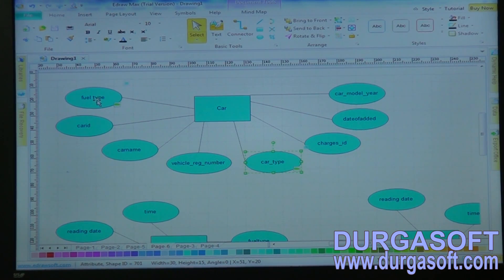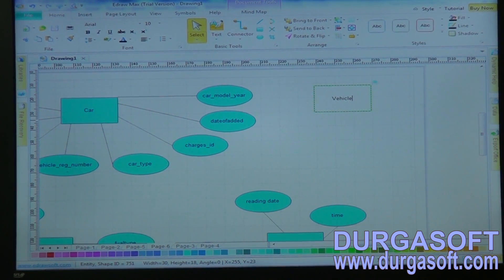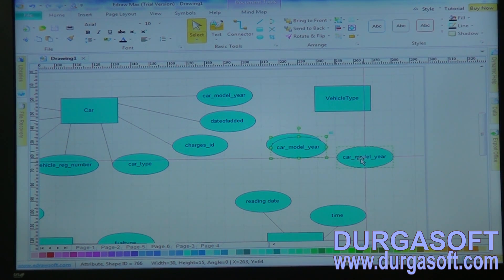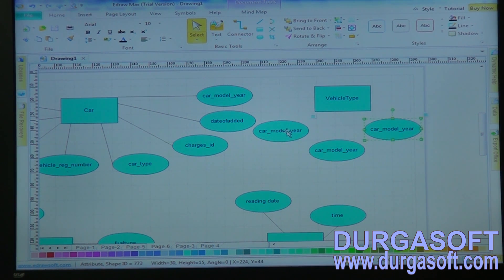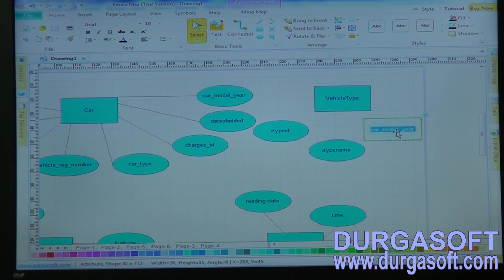For vehicle types and fuel types, you need to create two separate entities. Create one more entity: vehicle type, with attributes vehicle type ID, vehicle type name, and vehicle type description.